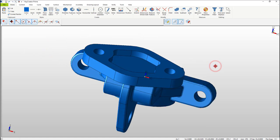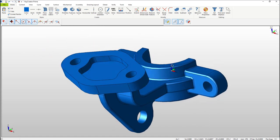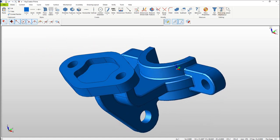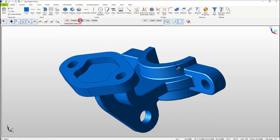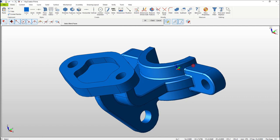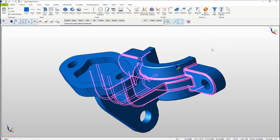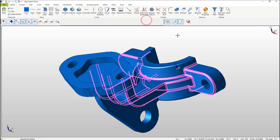Now let's change the constant fillet network on the model. At the upper right hand side select the Select icon, and in the conversation bar select Feature, Blend, then All. Mouse over one of the blends and you'll notice that all of them highlight. Select OK. Once all the blends are highlighted, with the right mouse button select Edit.